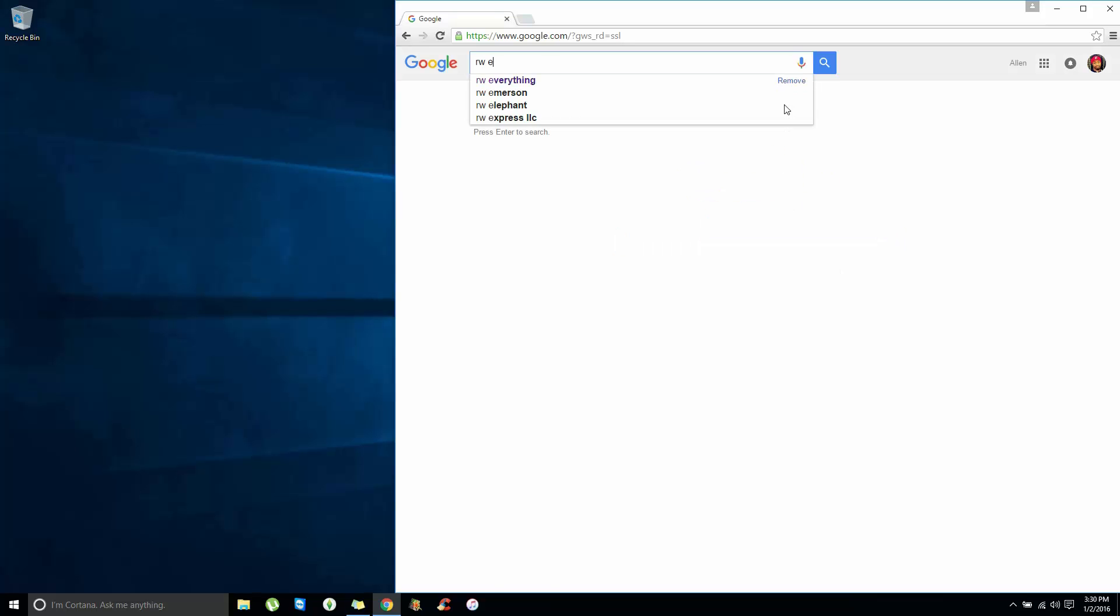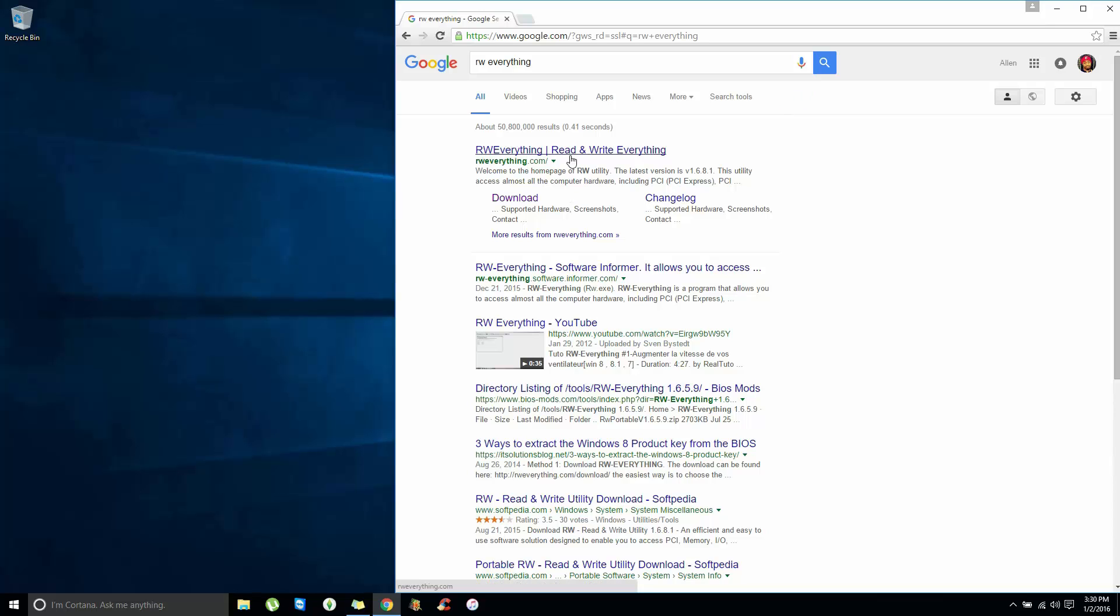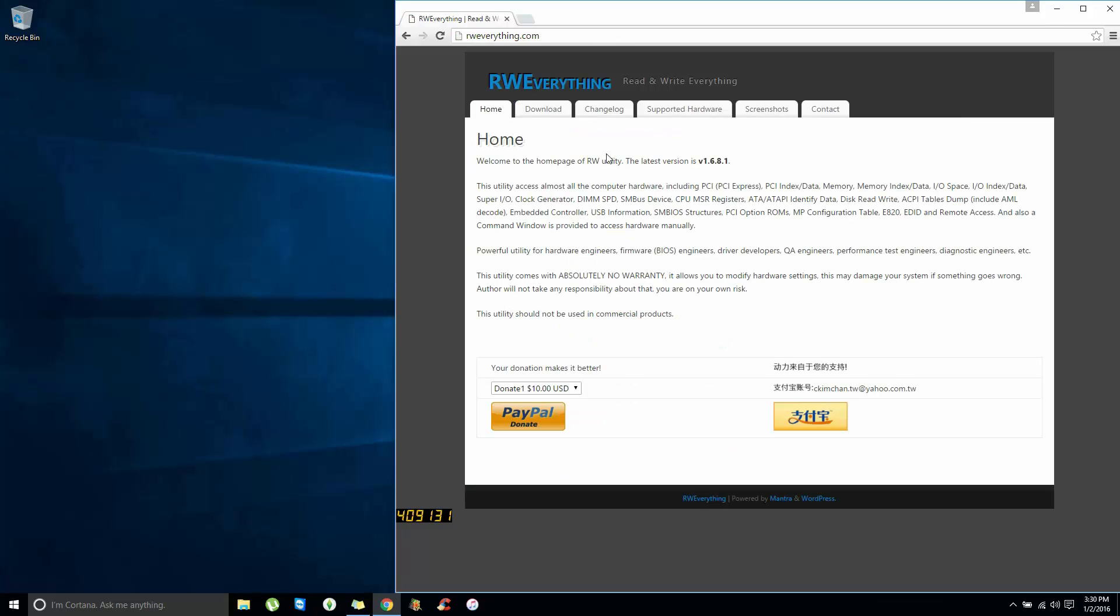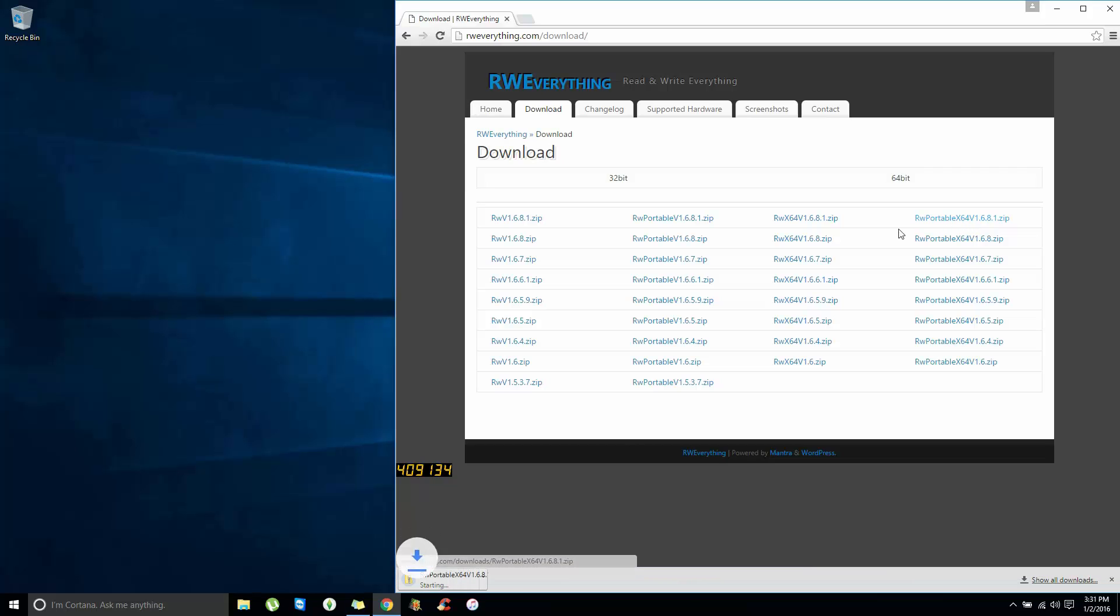Alright, RW Everything, and we can just hit the download button. We don't need to really install it as a regular program, so I'm just going to download the 64-bit portable version.